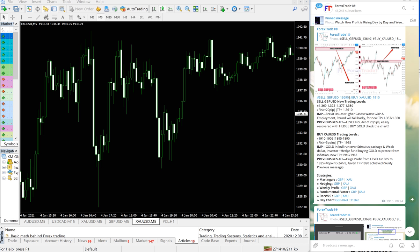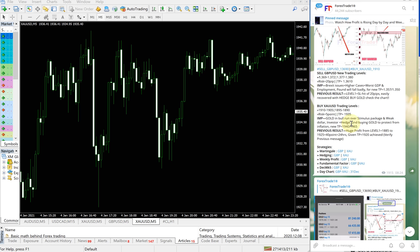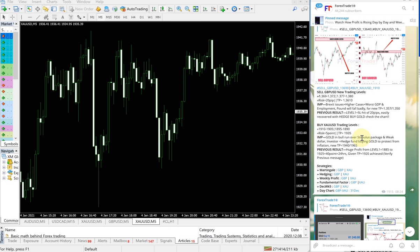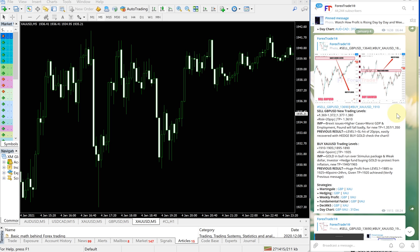Hello traders, welcome to Forex Trade 1. Today we are going to show you the performance video for today's signal: sell GBPUSD and buy XAUUSD. This is the signal given today on the right hand side, this is the telegram channel.